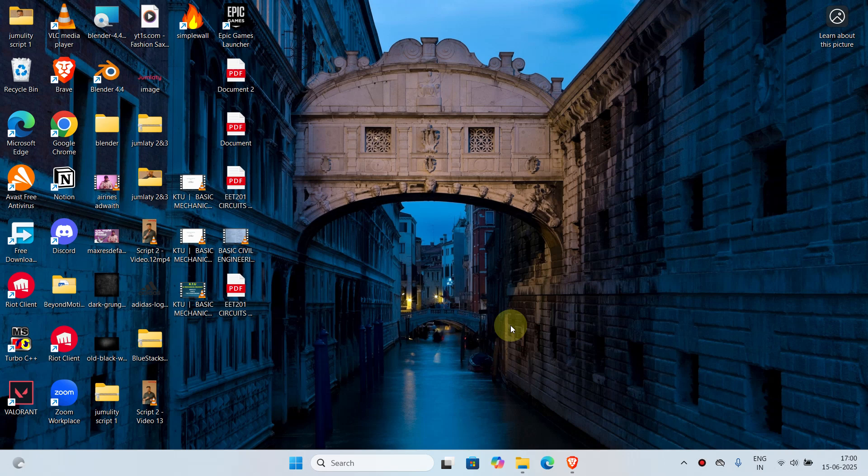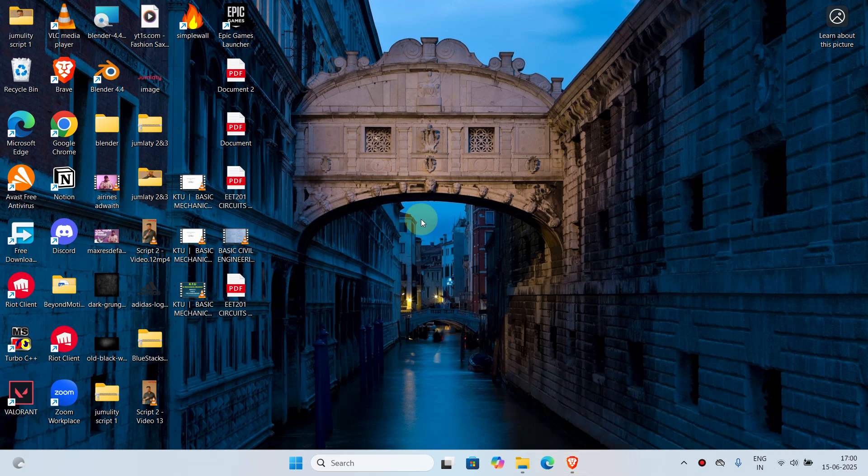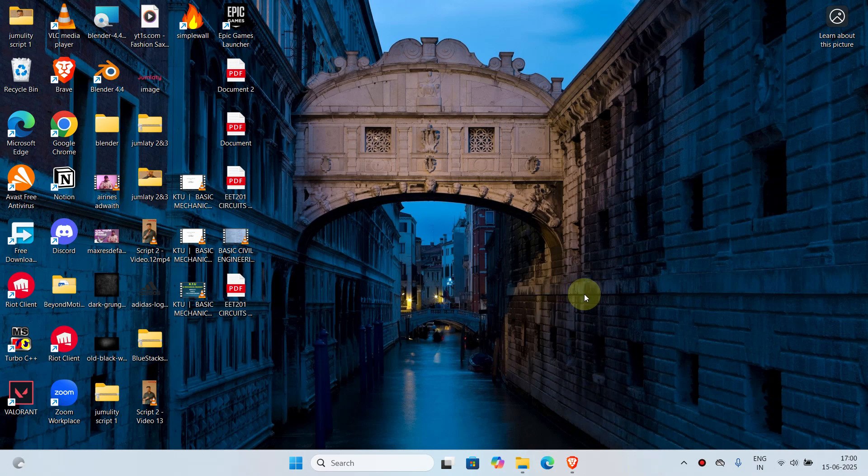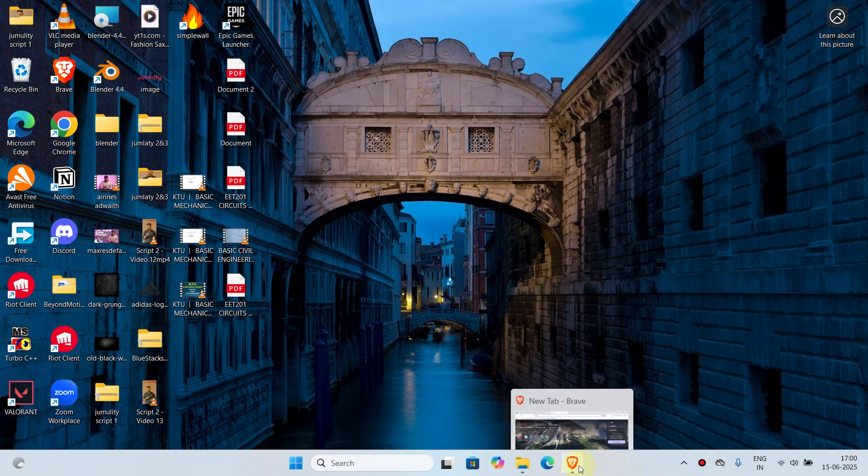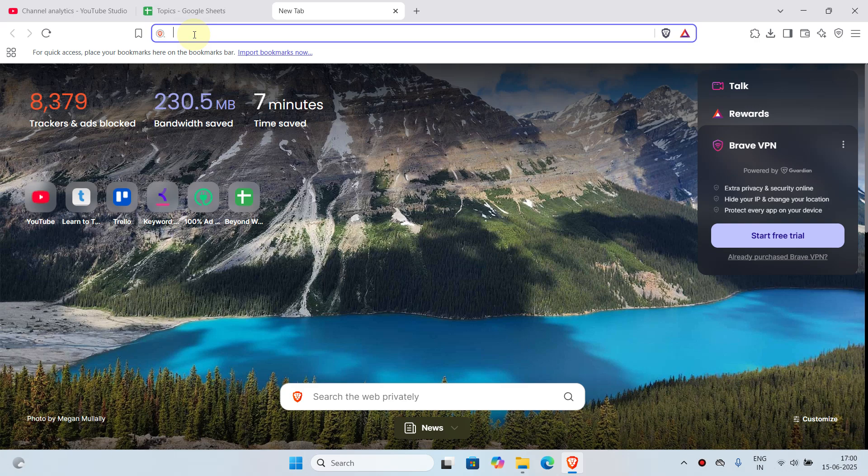Hello everyone, today in this quick tutorial we're going to show you how we can easily download the Dreamweaver application from Adobe for free. In order to begin, open your desired browser. Once you're in your browser, go to your search bar and type in 'download Adobe Dreamweaver' and click on search.